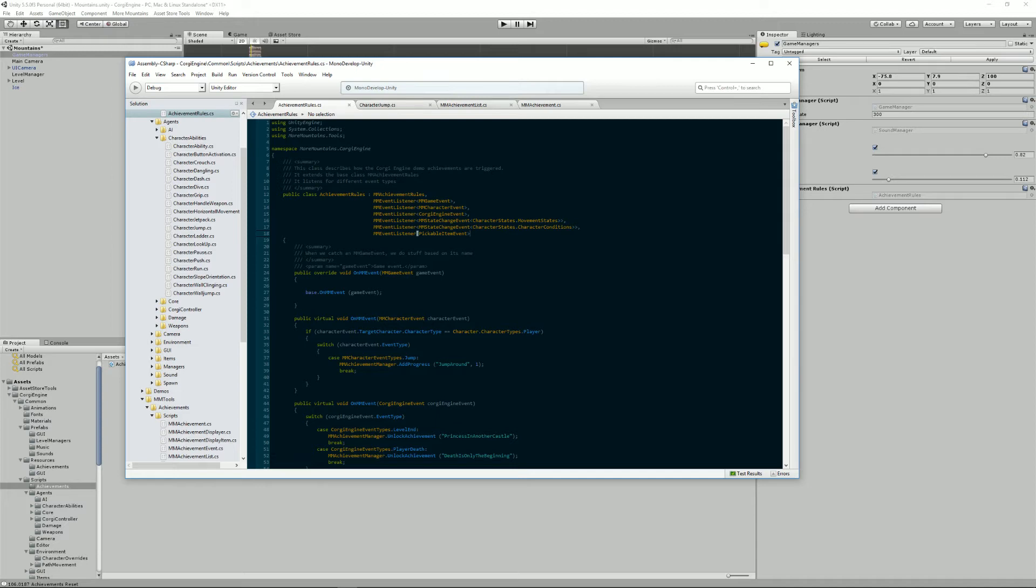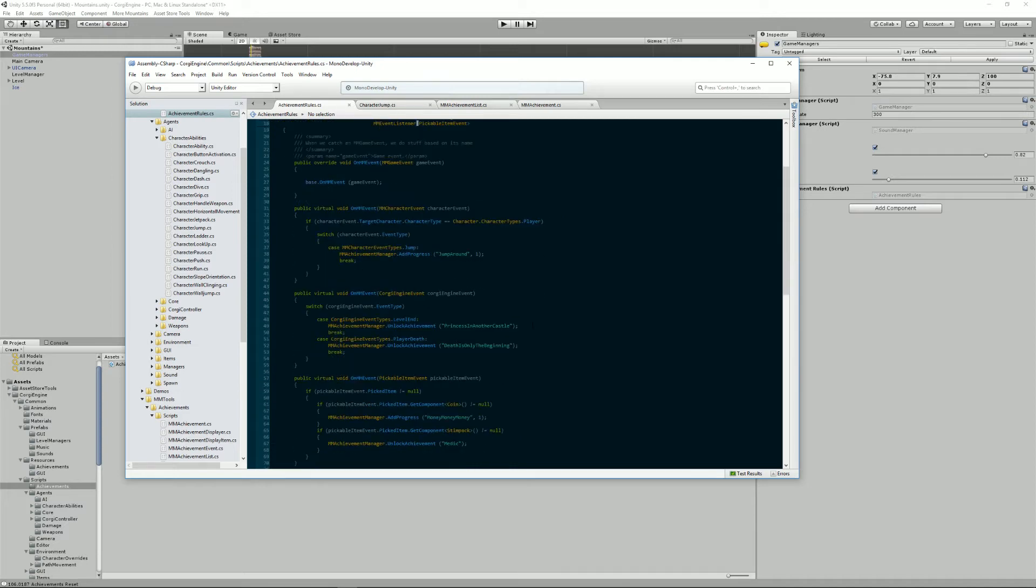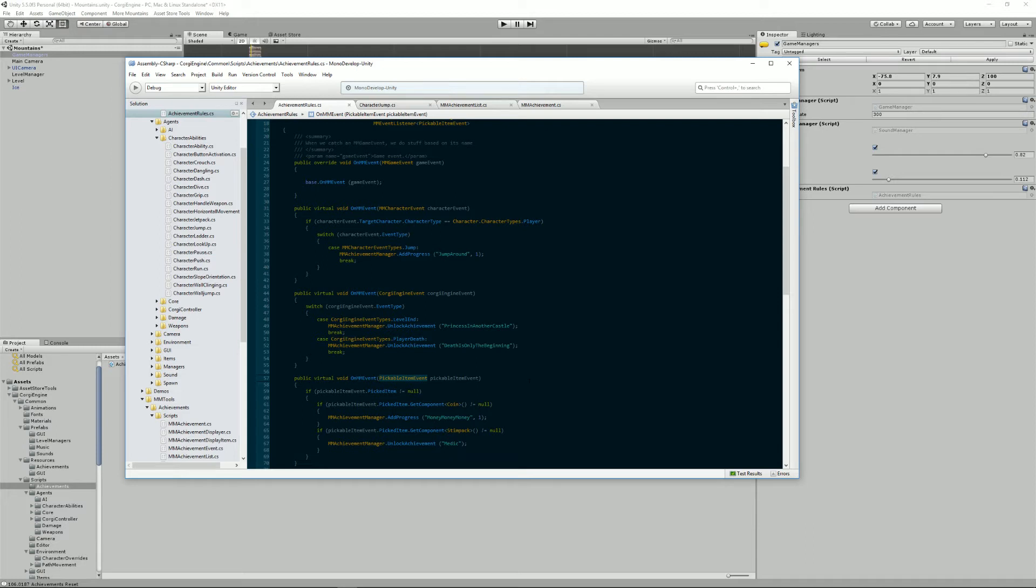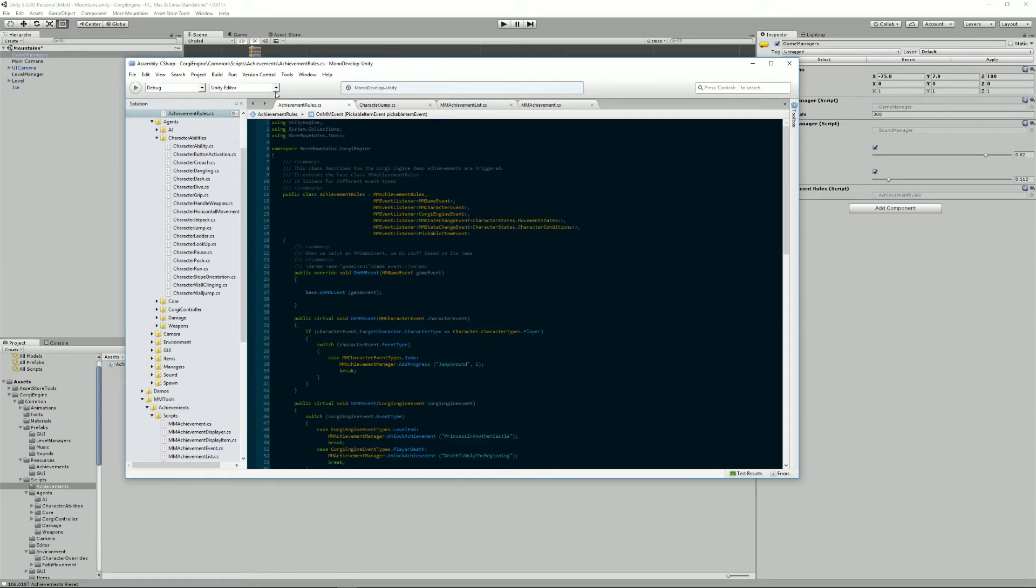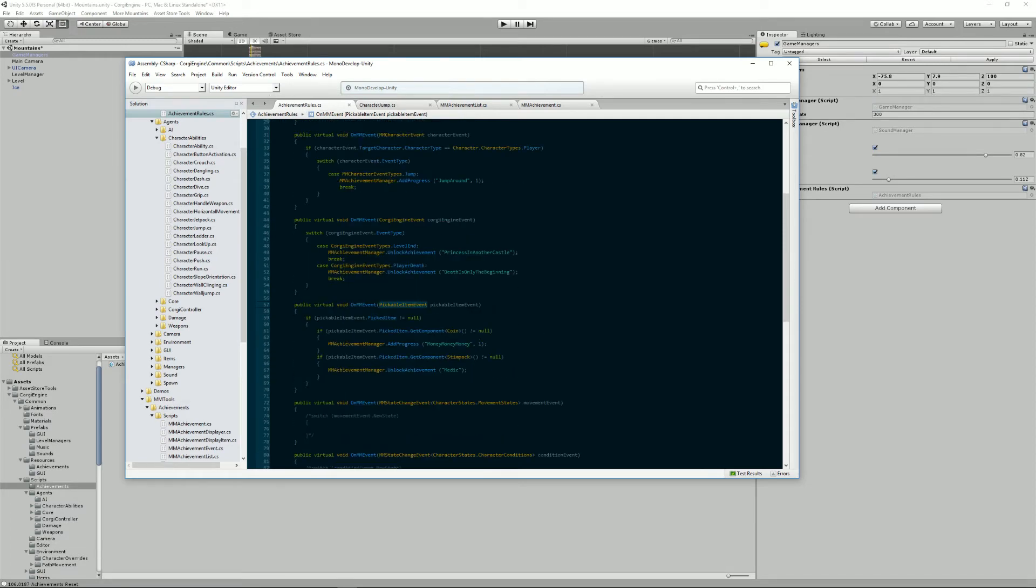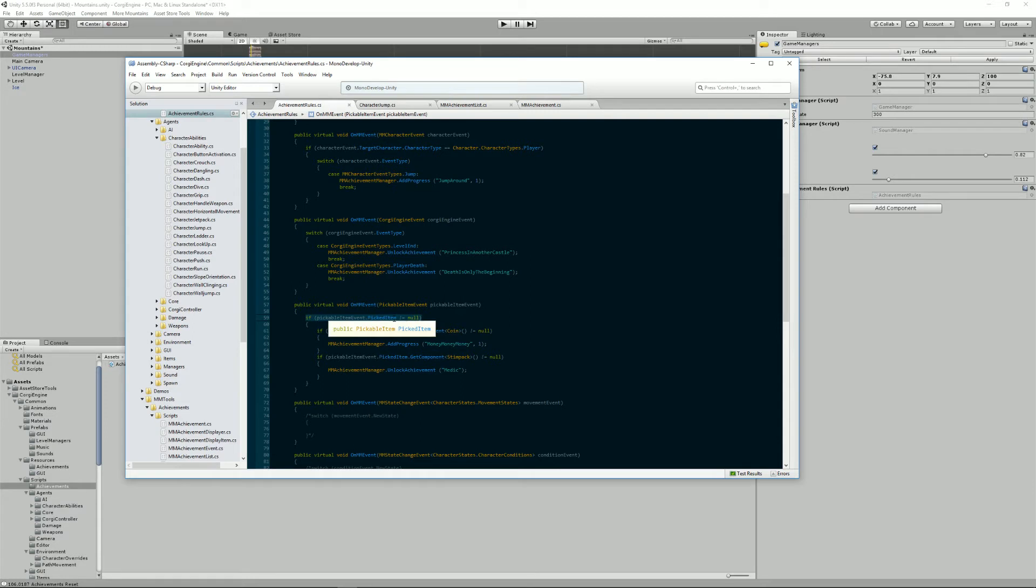So for example, I have pickable item events. Every time an item gets picked, whether it's a coin, a jetpack, or whatever, it broadcasts an event that says, hey, I'm being picked and I'm a coin and I do things and stuff. And any class, like this achievement rules class, can listen to this event. And in this case, if the pickable item in the event is not null, and if it's a coin, then I add progress to the money, money, money achievement.